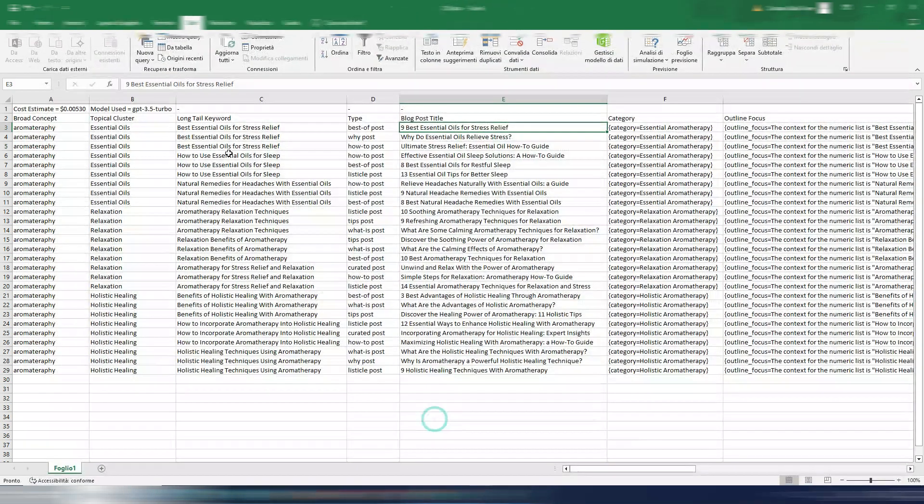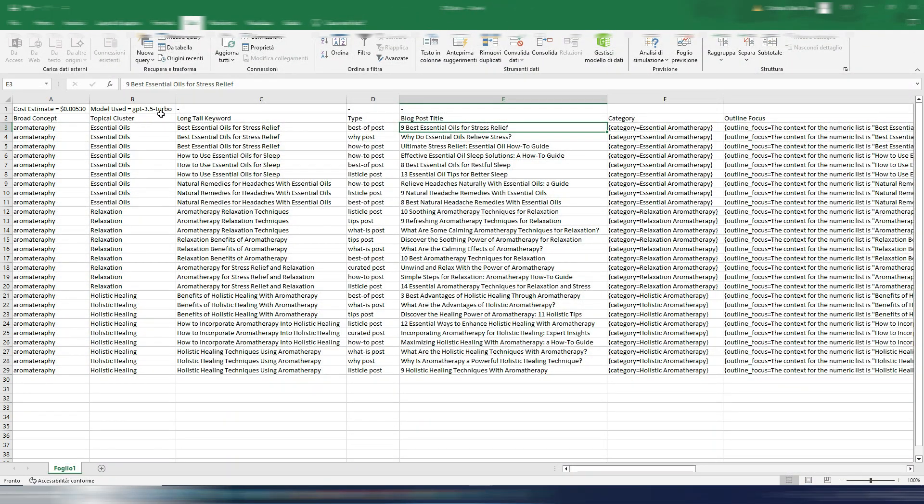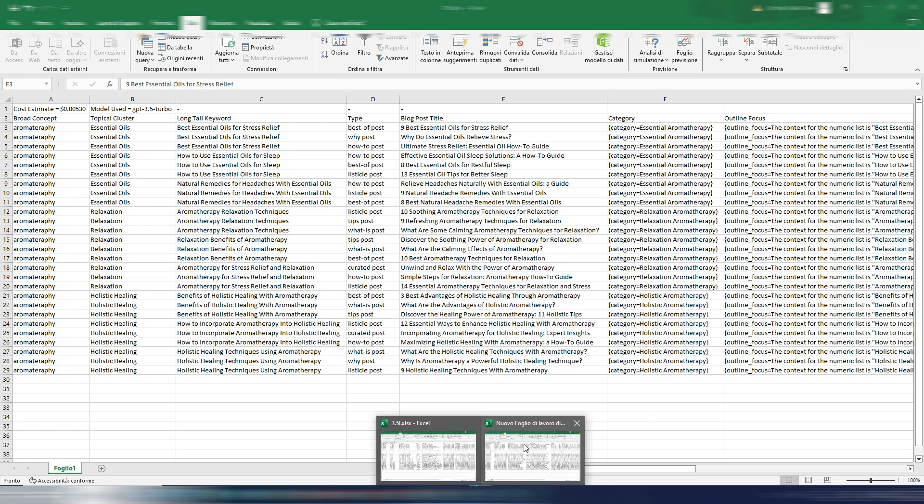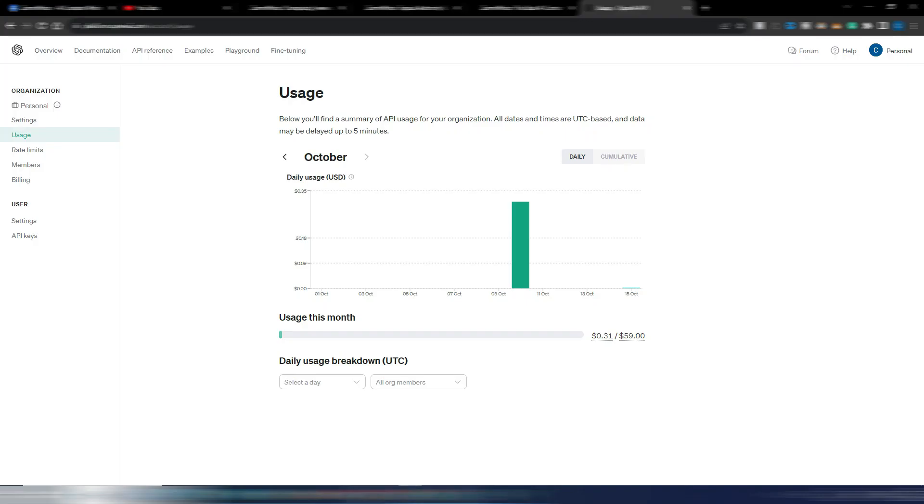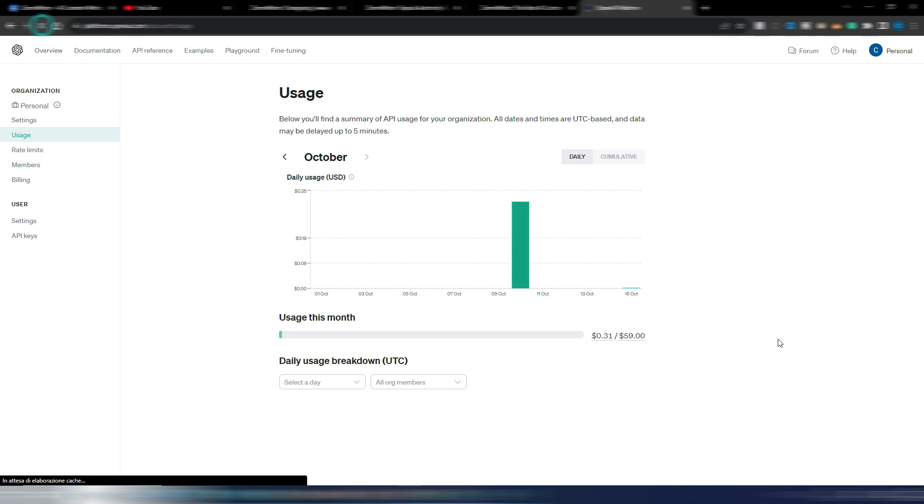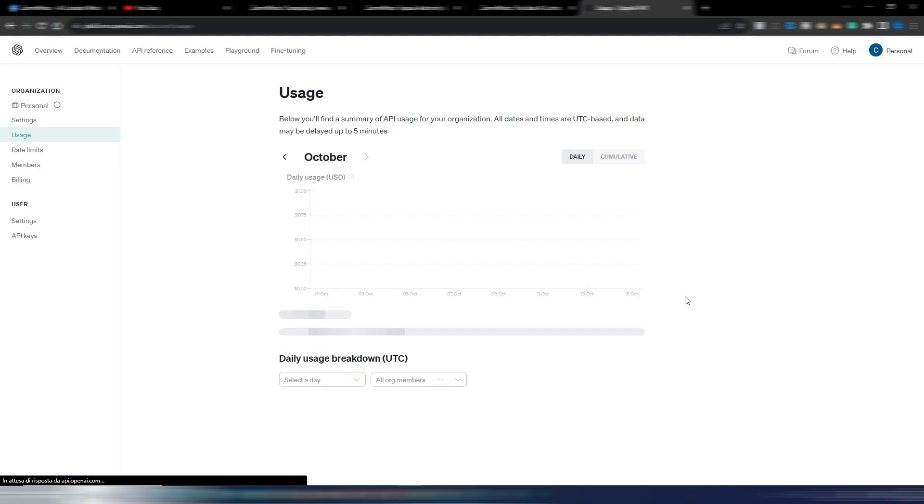GPT-4 consumes more money to generate this topical authority section. So let's go and update this OpenAI page so we can see the cost.